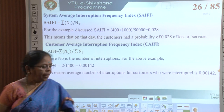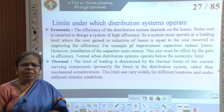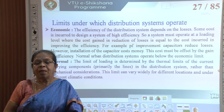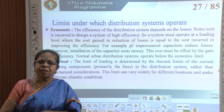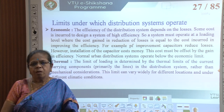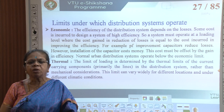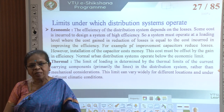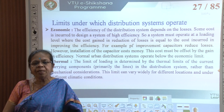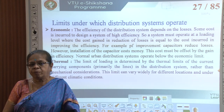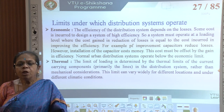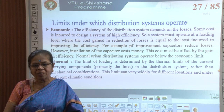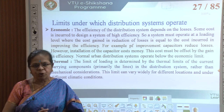These are some of the reliability indices. Now let us look at the conditions under which distribution systems operate that affect reliability. The first is economic conditions. The efficiency of the distribution system depends on the losses, and some cost is incurred to design a system of high efficiency. A system must operate at a loading level where the cost gained in reduction of losses is equal to the cost incurred in improving the efficiency.